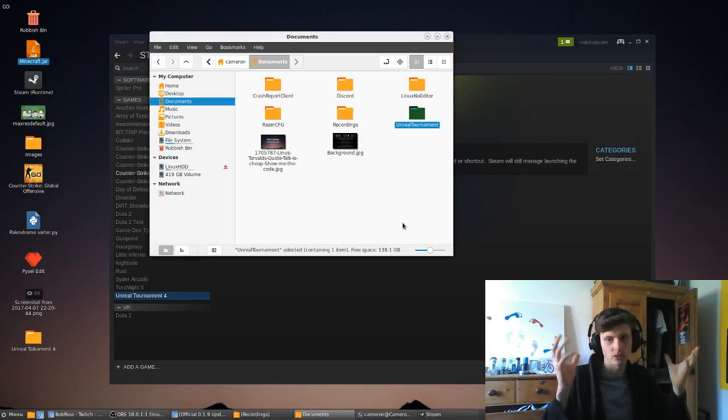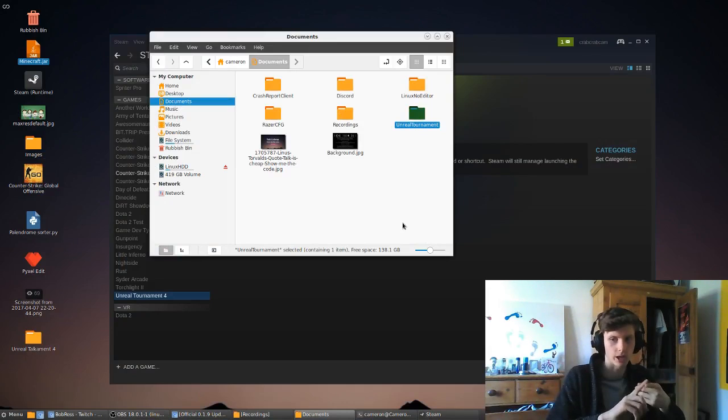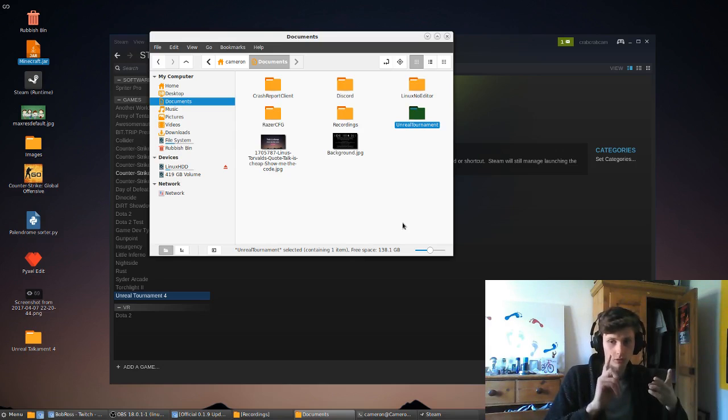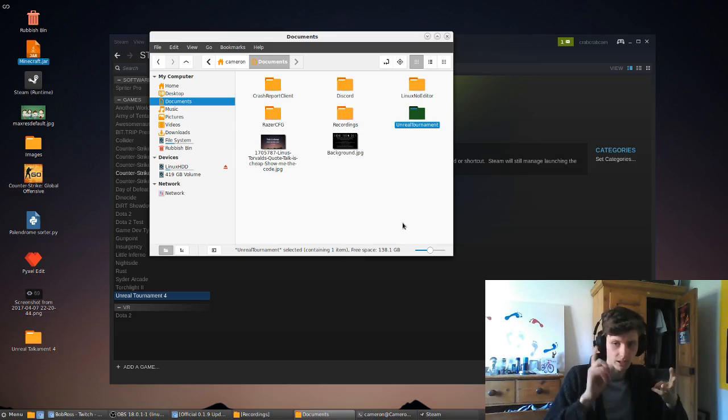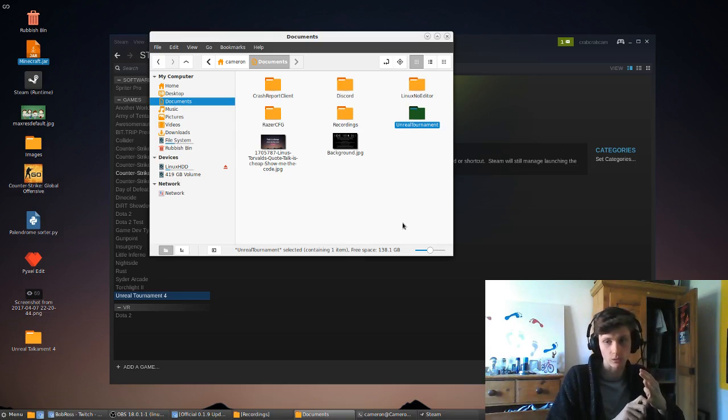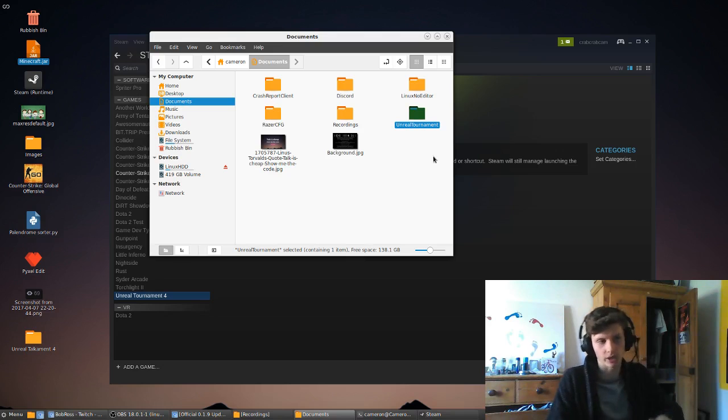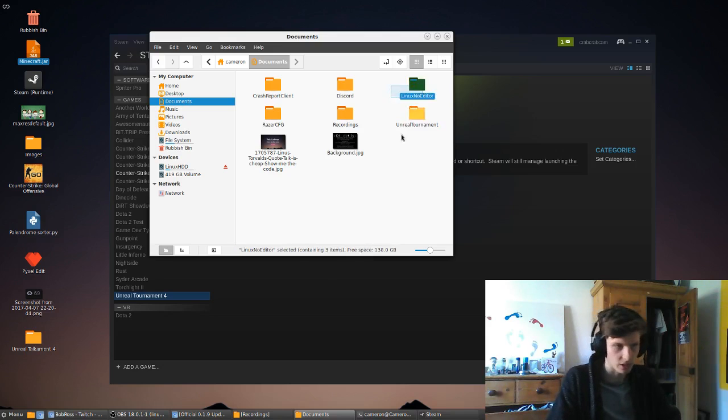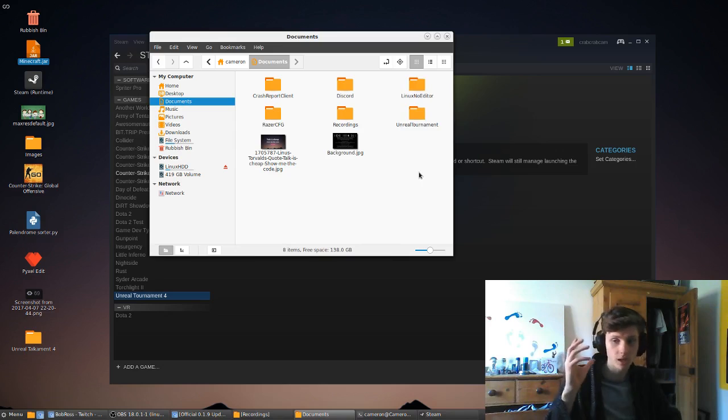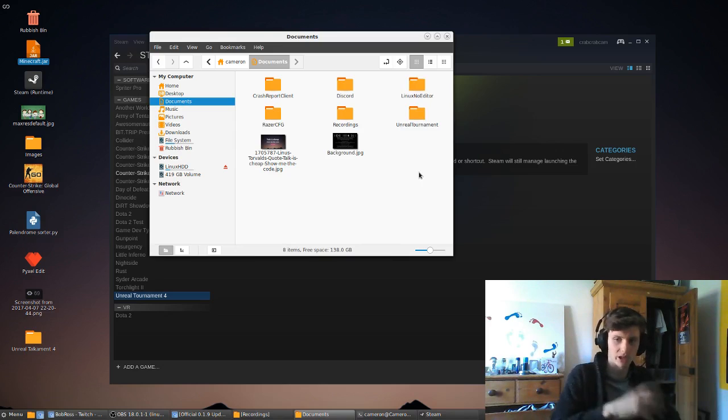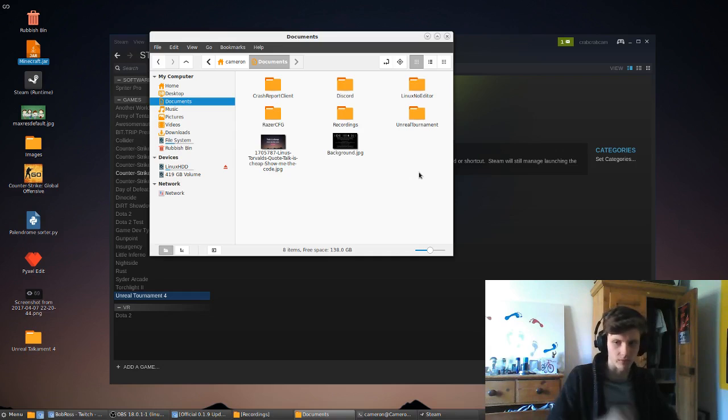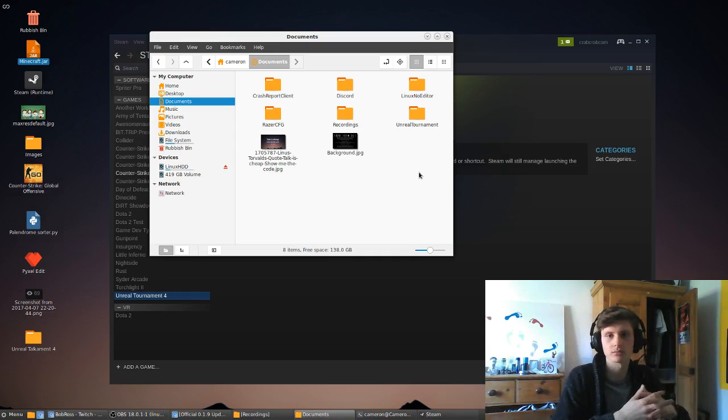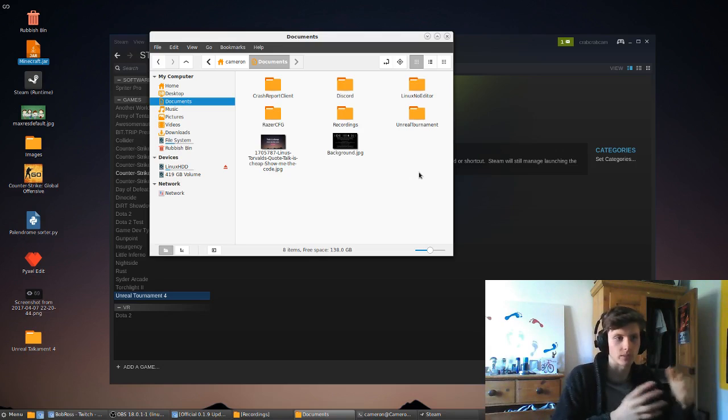Your keybinds, your video settings, audio settings, your login information so that you automatically log in, that's all going to be saved in that folder there. Then Linux No Editor, it doesn't matter if you move it. You'll just have to redo that Steam thing. You can make a desktop file. You can do whatever you want to do to be able to launch a Linux binary.